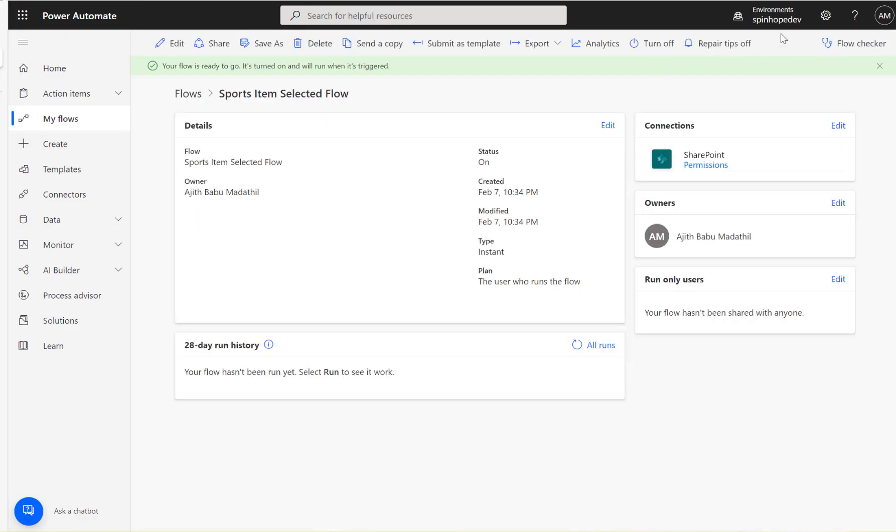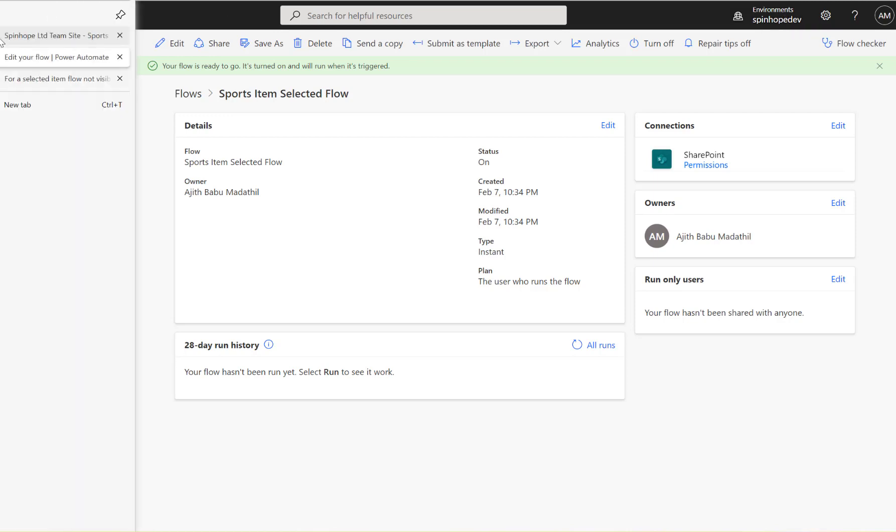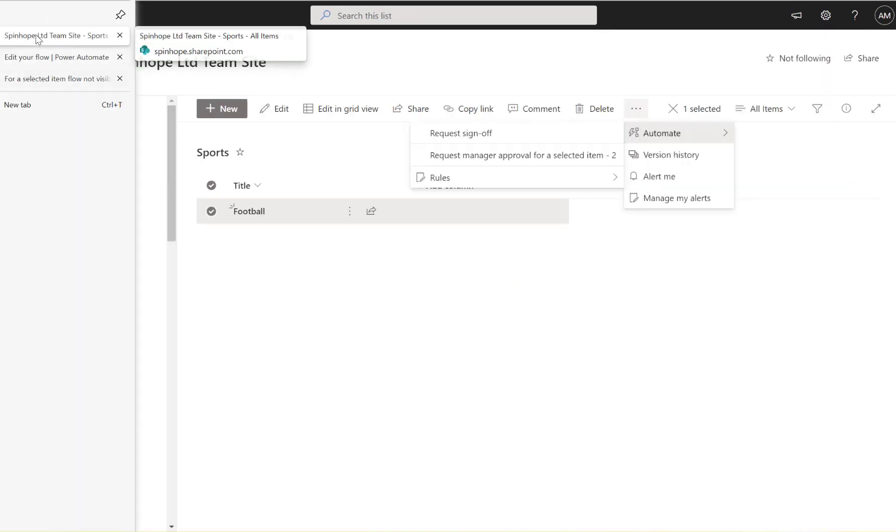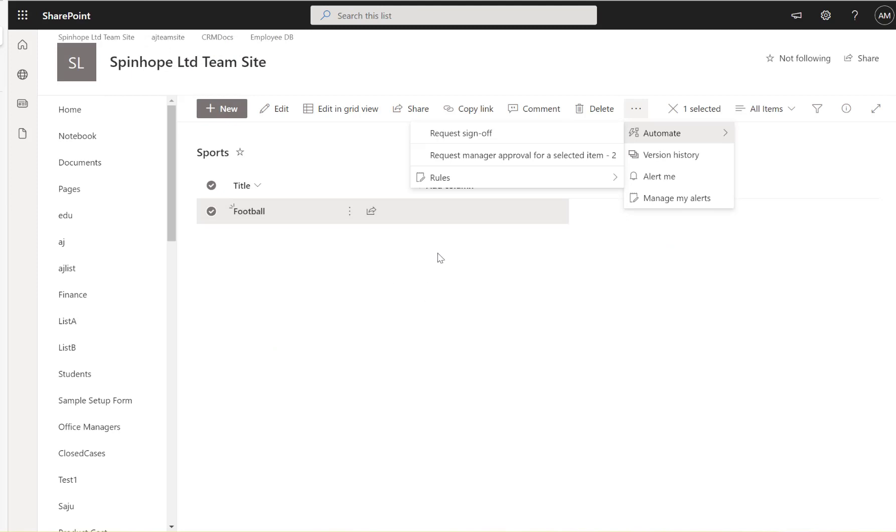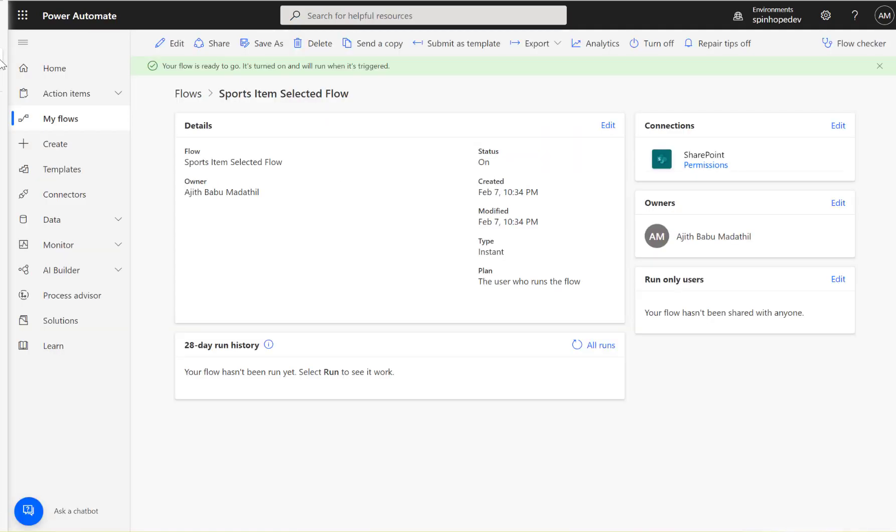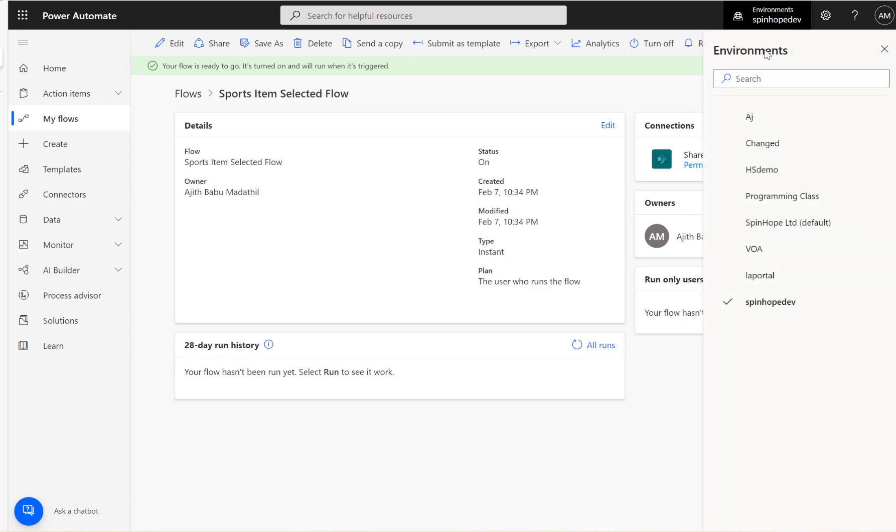I created the flow under my dev environment. So this is quite an important thing to remember: if you are creating a SharePoint flow for a selected item, you need to create that under the default environment.